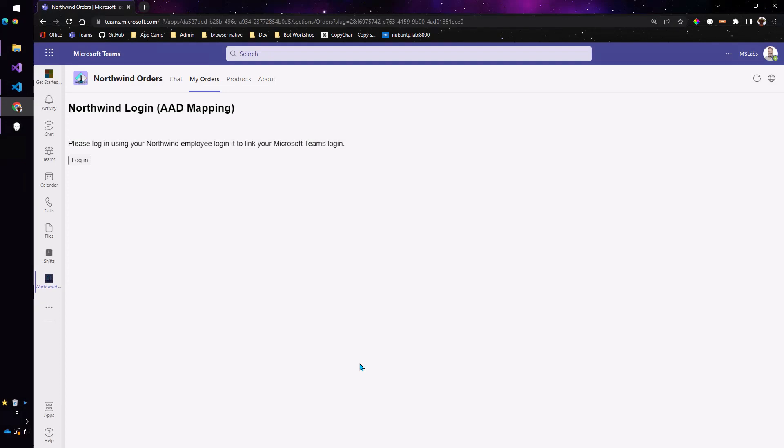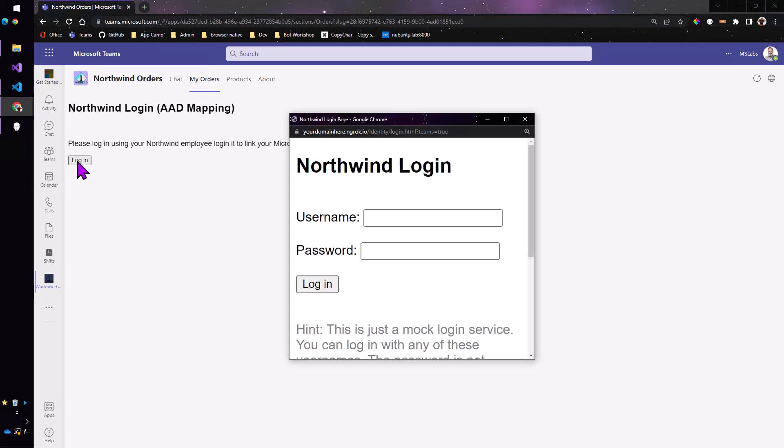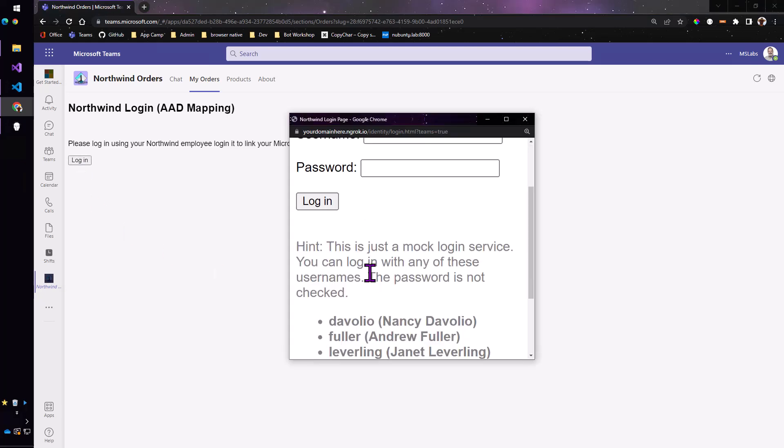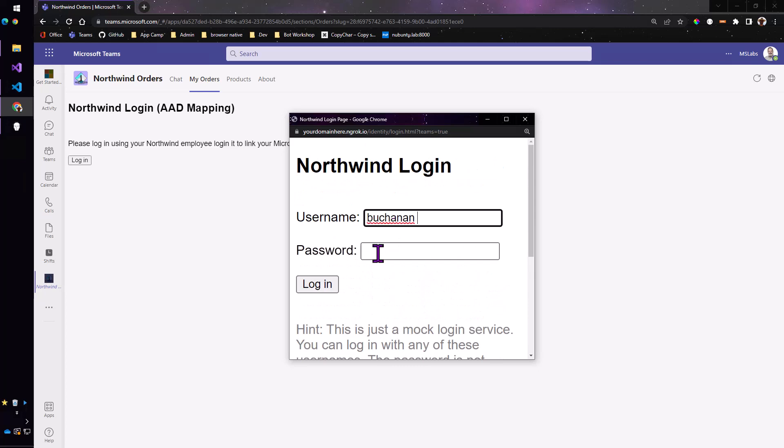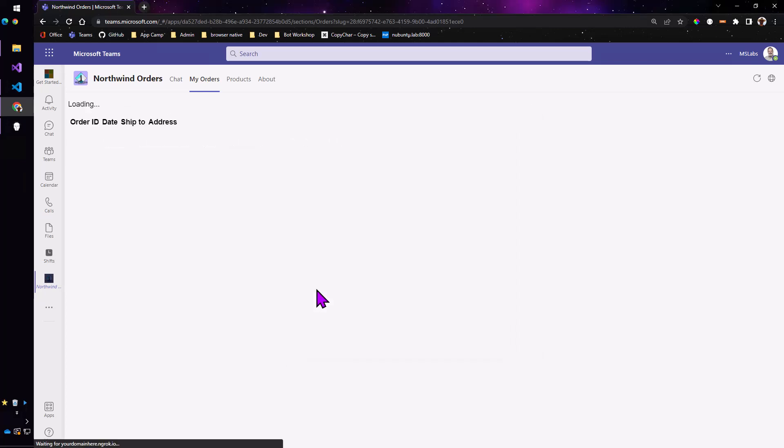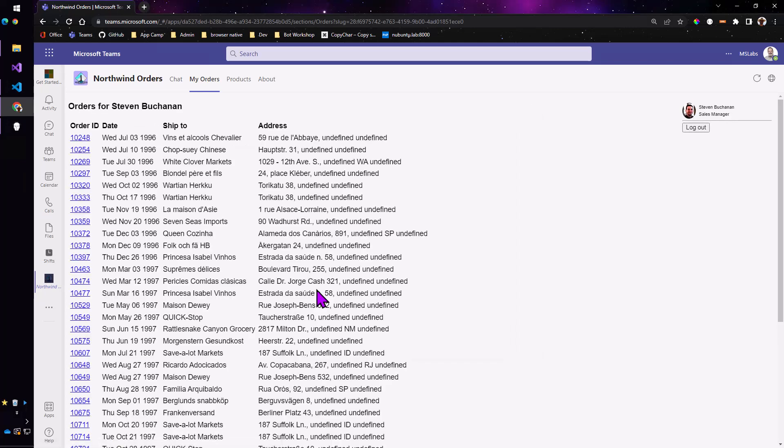So now the first time the user accesses the app they get a bit of a different login experience. First it says please log in using your Northwind employee ID. So we've used Azure AD single sign-on they're already signed in with Azure Active Directory and now we're going to ask them to sign in using the original login scheme. Let's just pick a different user this time and same login screen and now that's working.